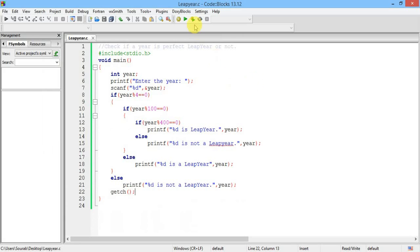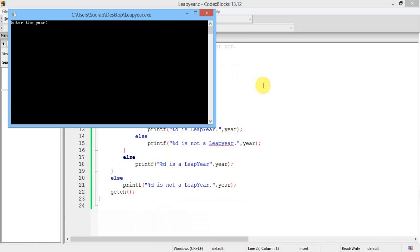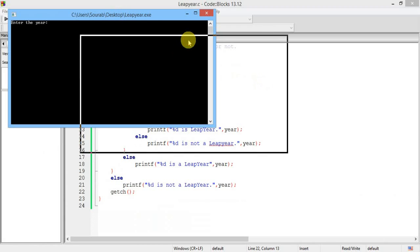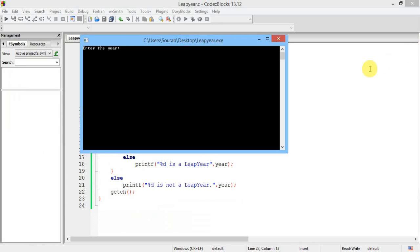Now let's check another one. Enter the year it is asking. Okay, a non leap year. 2017 is not a leap year. Yes, 2017 is not a leap year.